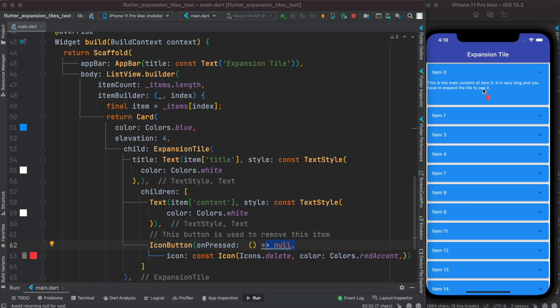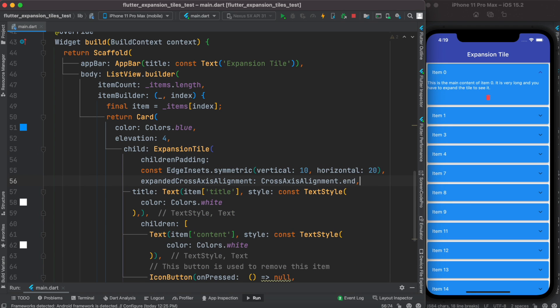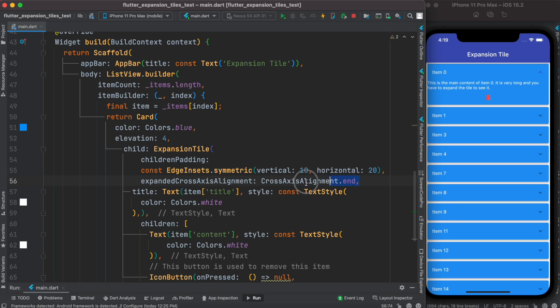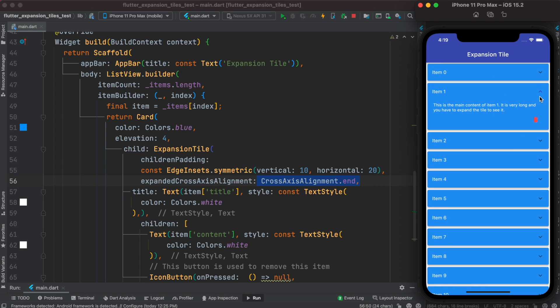Definitely we can go ahead and style this. To be able to style this, right after this expansion tile, we're going to put this property. Next one is called childrenPadding - you can assign any kind of padding here. We are setting symmetric padding. The other one is how it should be aligned on vertical axis.